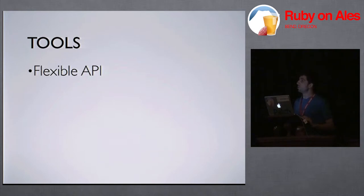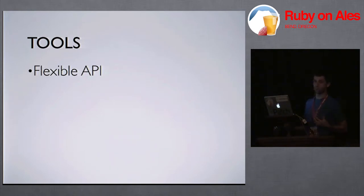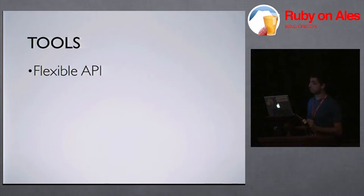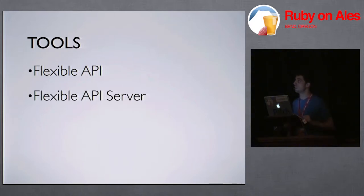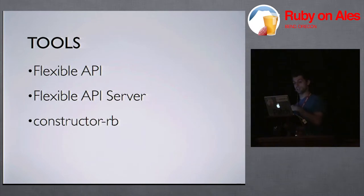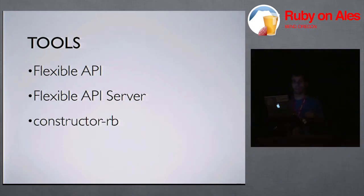So I'm going to describe a couple tools that I've been working on and that we've been using at Patch with a lot of success. So the first one is called FlexibleAPI. The second one is called FlexibleAPI Server. And the third one is called Constructor.rb.